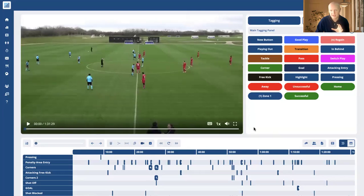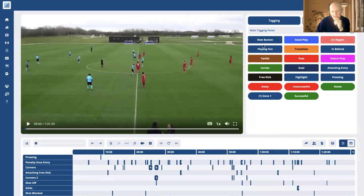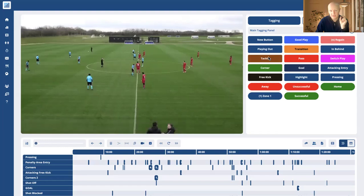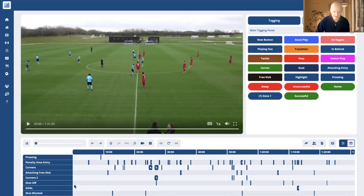We have a timeline here and I've got a tagging panel here on the right hand side. The first thing you might notice is the buttons at the top are the rectangular buttons. Those are the tag buttons or the code buttons — those are the ones that when pressed, they'll create a clip in the timeline below. I've already created some clips here.